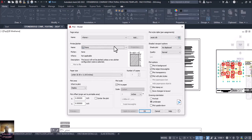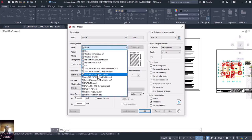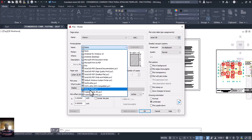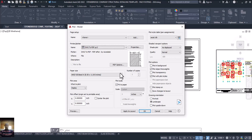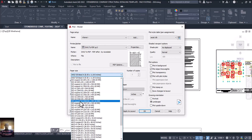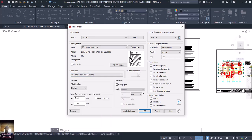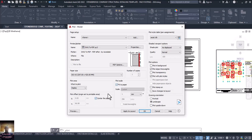Once the print dialog comes up, let's say we are starting fresh. Go to 'DWG to PDF' and click on it. Then come to paper size and choose ISO A4 or A3 — whichever you want to use. We are using A3, so I'll click on A3. Then click 'Center' and 'Fit to Paper'.